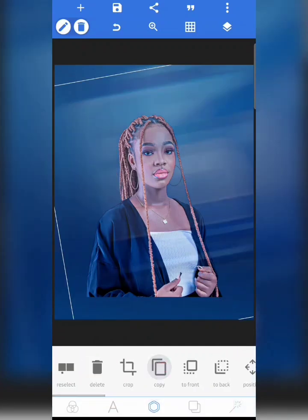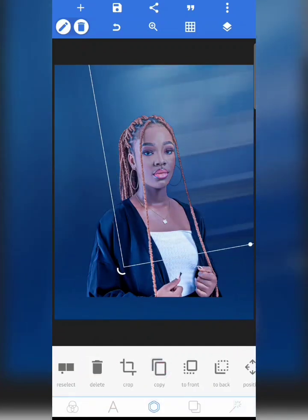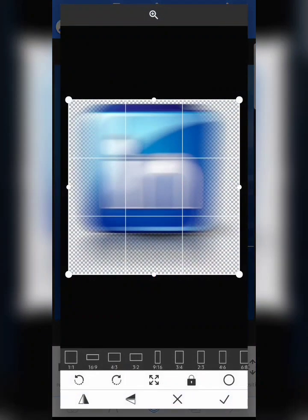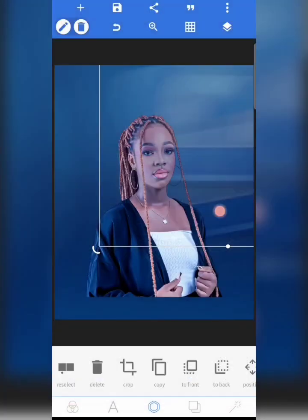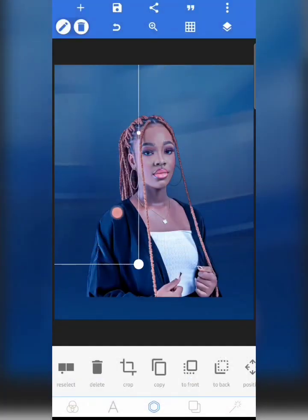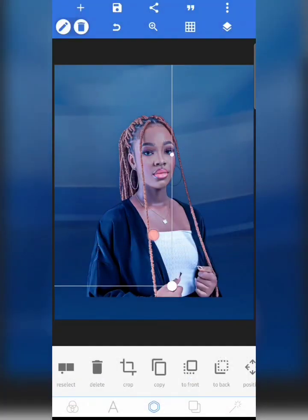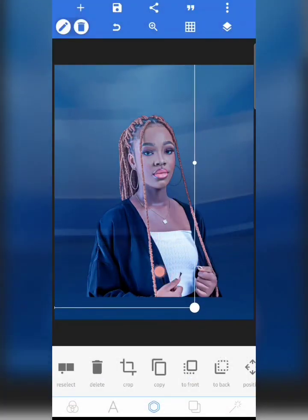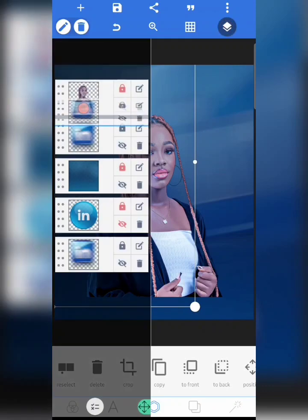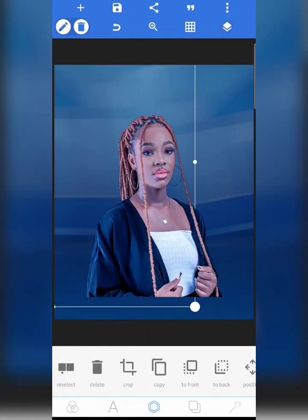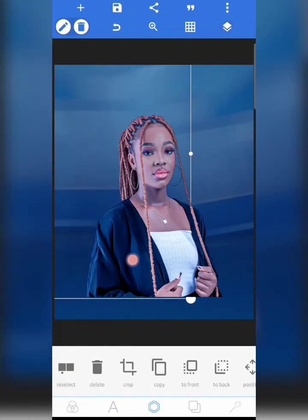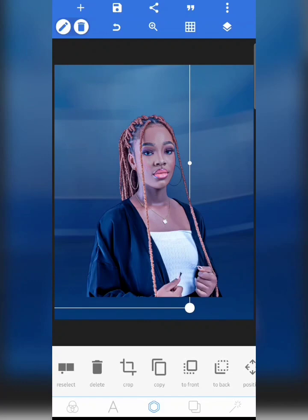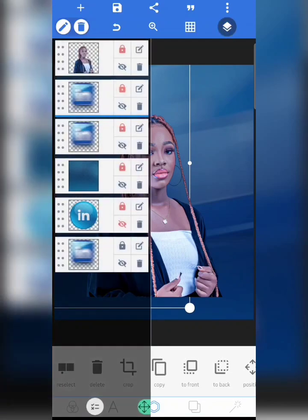I'm going to copy it and rotate it — this time tapping on the opposite side. This is what I've got so far. I'm going to move this to the back again.